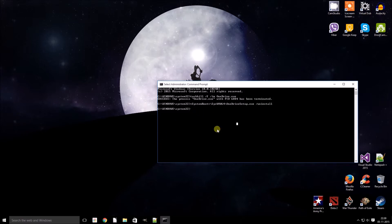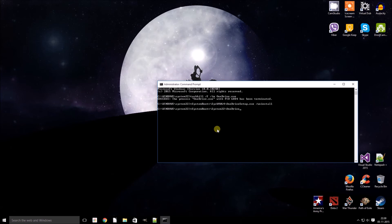If you are using a 32-bit Windows 10, you need to type in the following command: %systemroot%\System32\OneDriveSetup.exe /uninstall. Hit Enter, and this would uninstall OneDrive from a 32-bit version of Windows 10. Okay guys, thank you for watching.